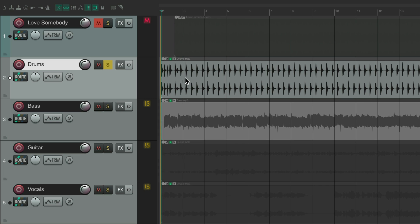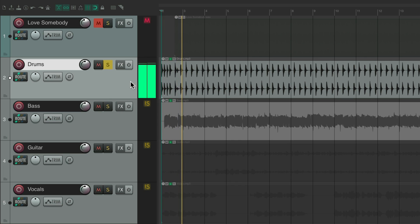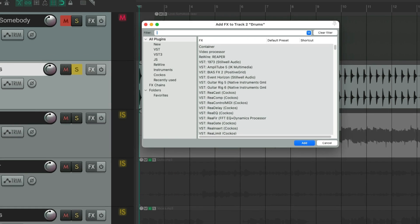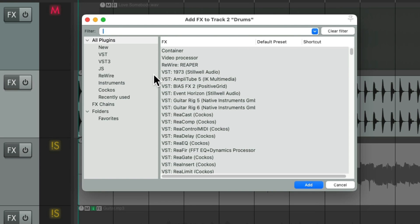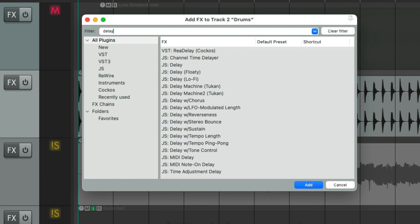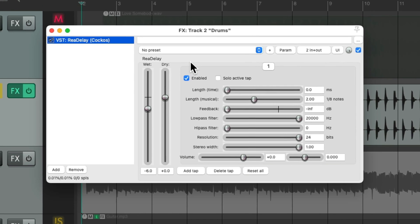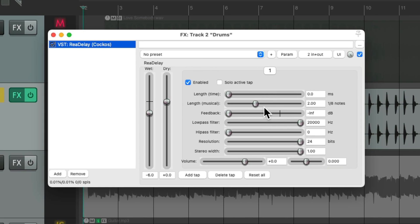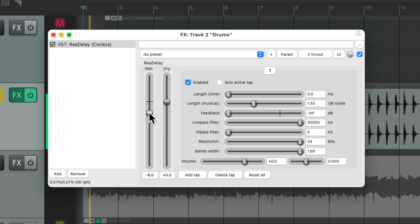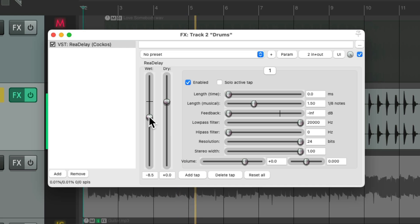First I want to add a delay to give it a different feel. Use rear delay. Let's set it to 1.5 and hear what that sounds like. Let's give it some more feedback.